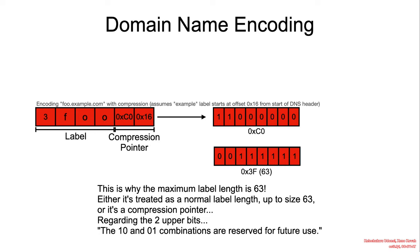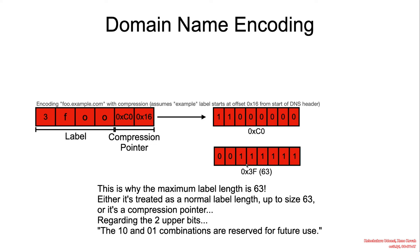So we see an example here. The higher two bits are set, and that shows us that this is the first byte of a compression pointer. And in this case, the higher two bits are not set, so this should be interpreted as a label length. And of course, since there are only six bits to be set, the maximum length of the label is 63.